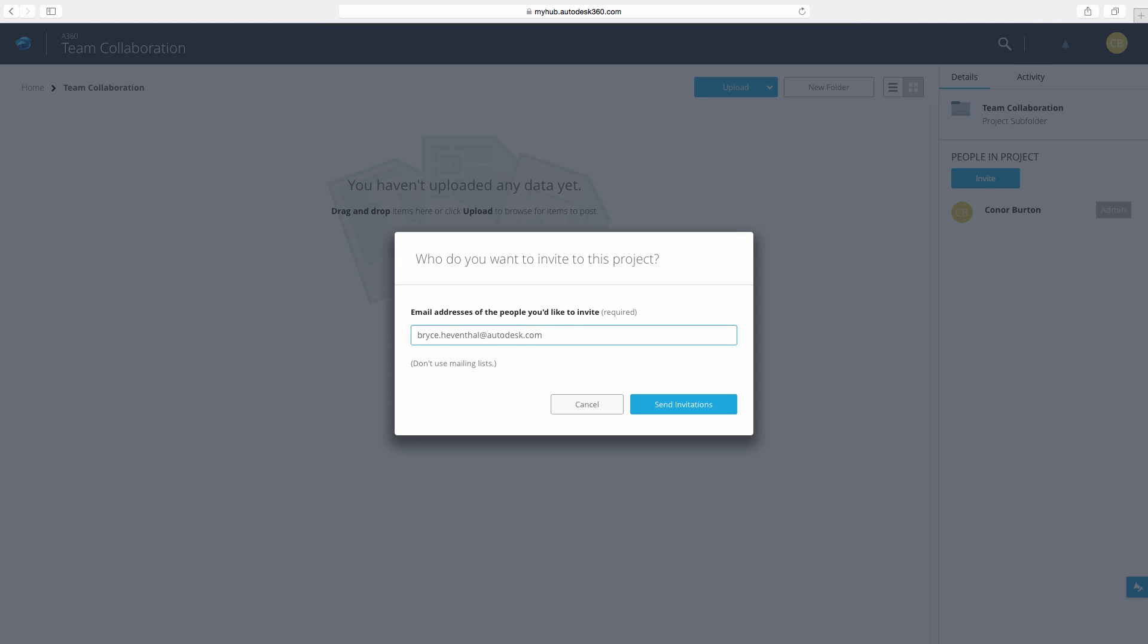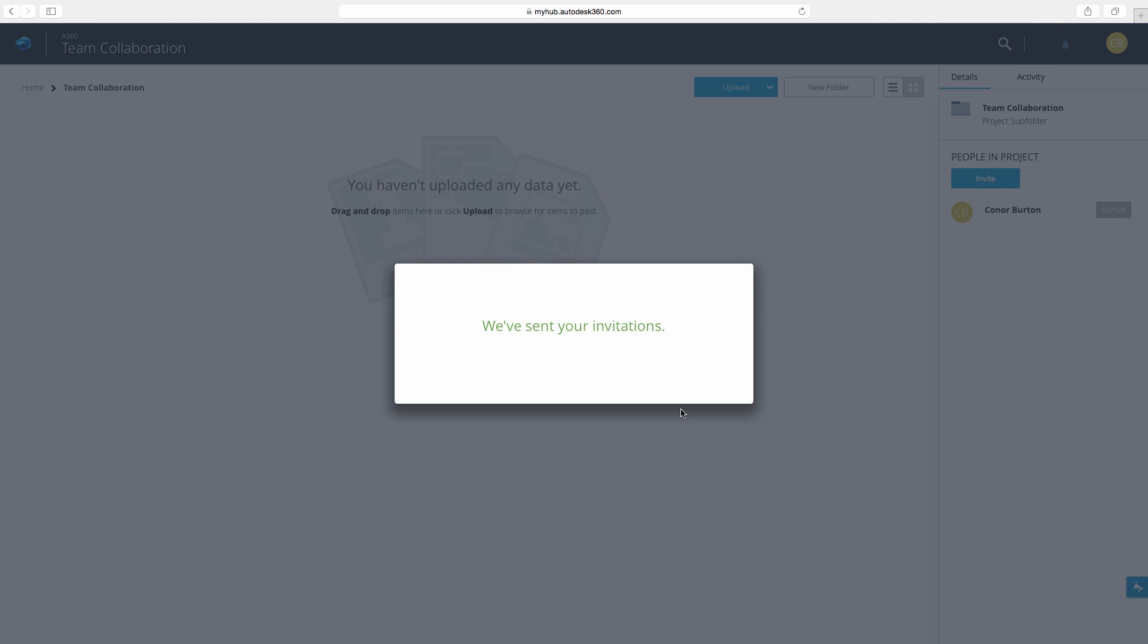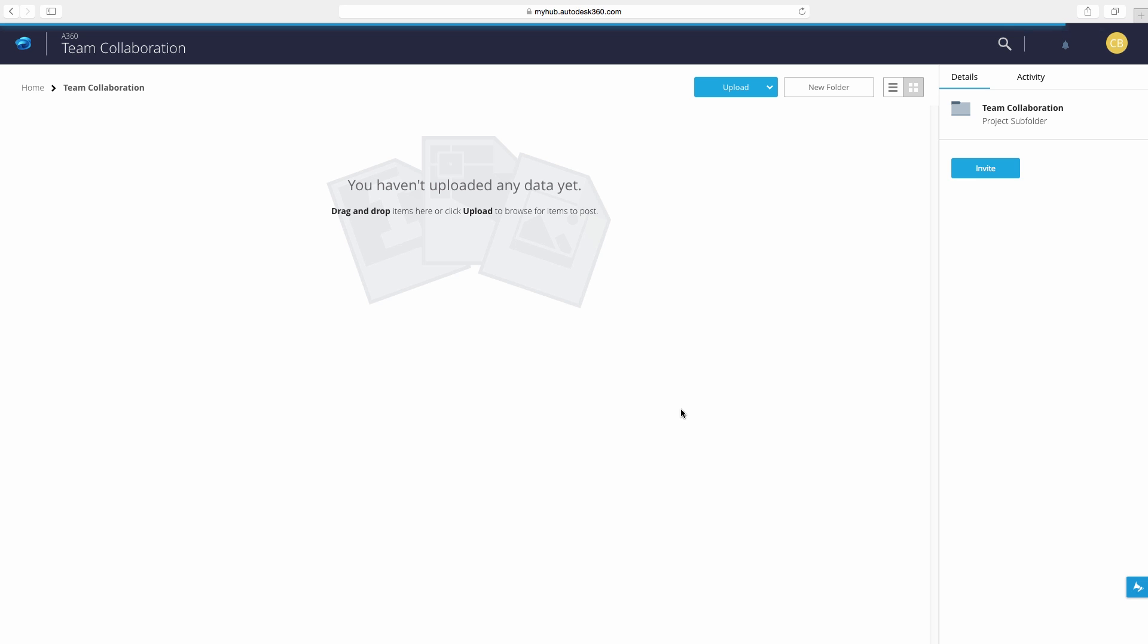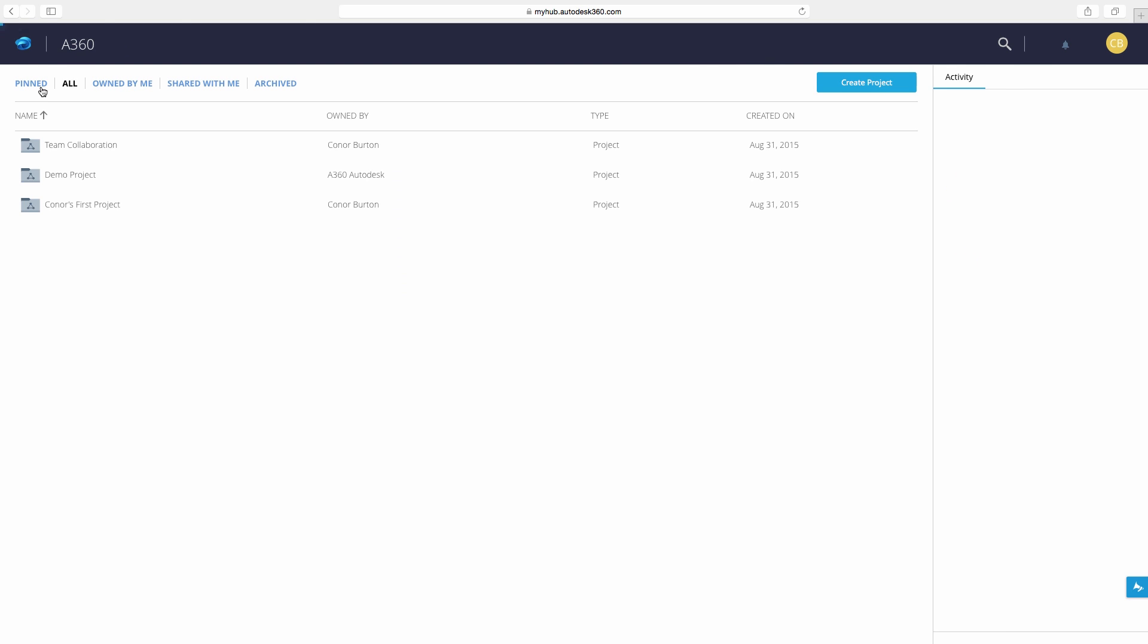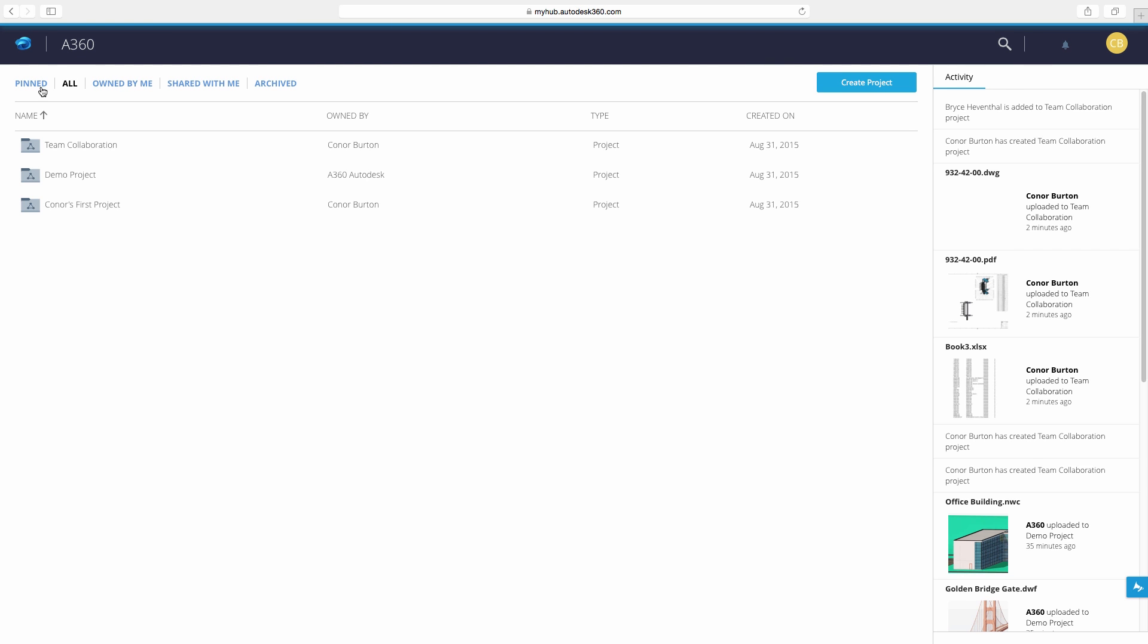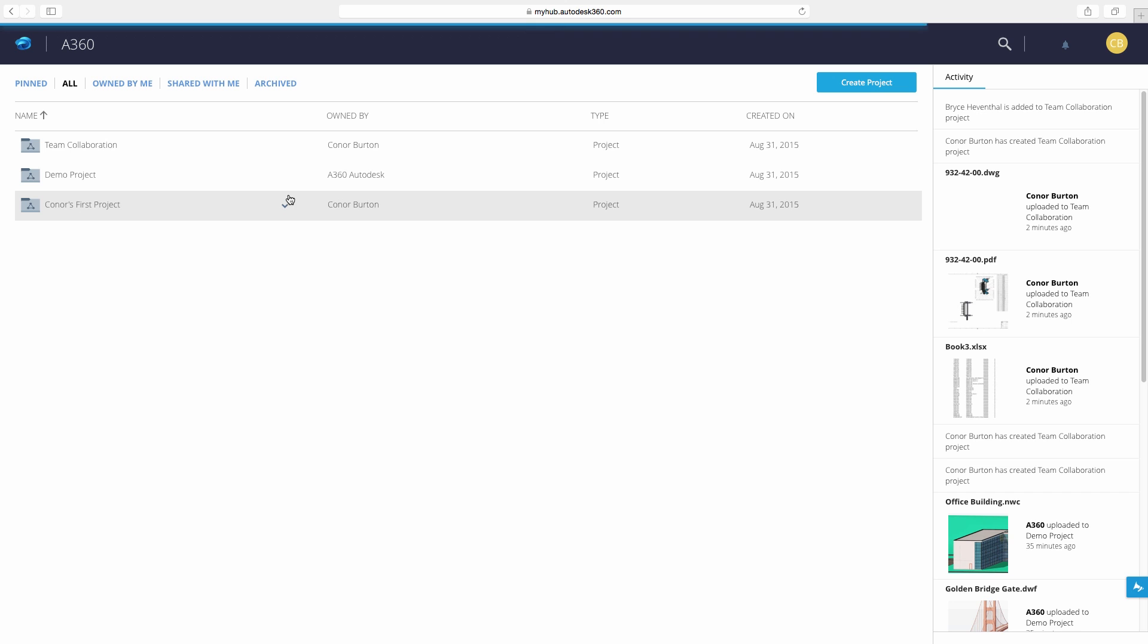Next we can invite stakeholders who have access to edit our designs inside the project. Now I'm going to be working on this project for several months, so I can pin the project so I can quickly browse to this project.